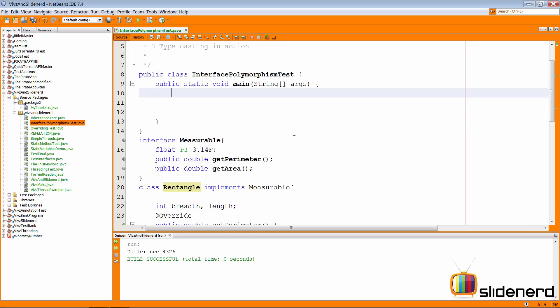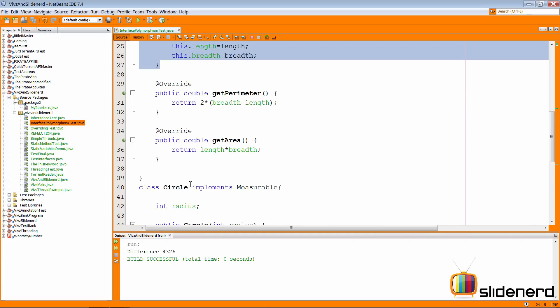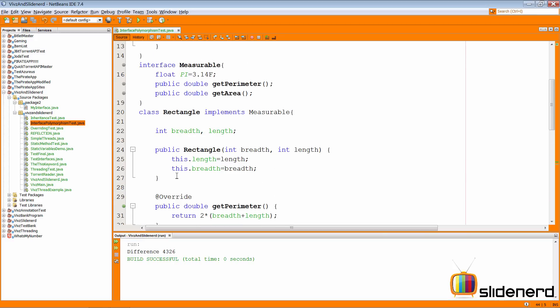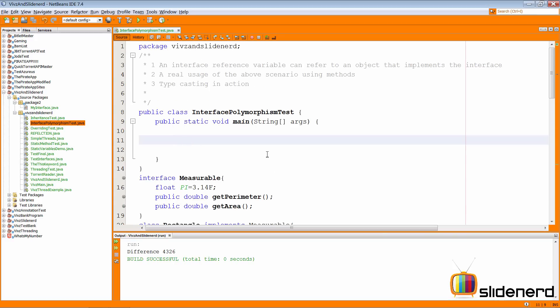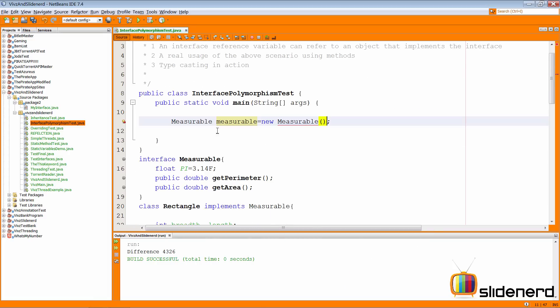I can also do it in a different way. Let me make parameterized constructors so this simplifies our work. Now I have a parameterized constructor for the Rectangle class that takes two arguments, and for Circle that takes one argument. Now I can also create an object by declaring a Measurable variable. Notice very carefully — if I try to say new Measurable with parentheses, it will give you an error saying Measurable is abstract and cannot be instantiated. You cannot create an actual object of the interface, as we discussed previously.